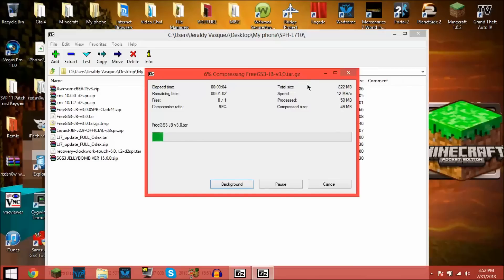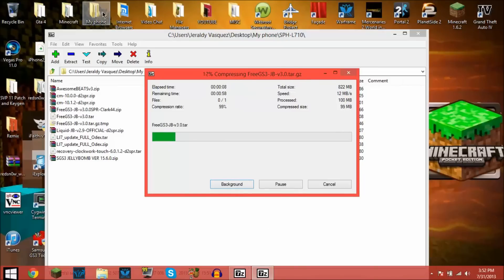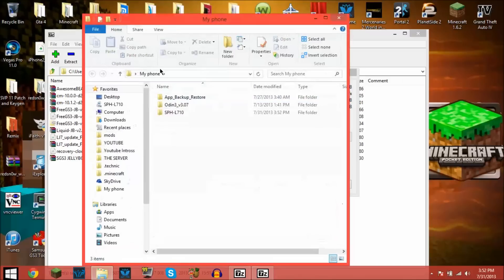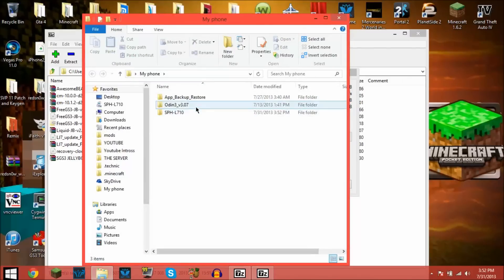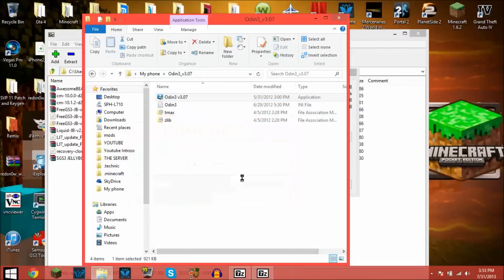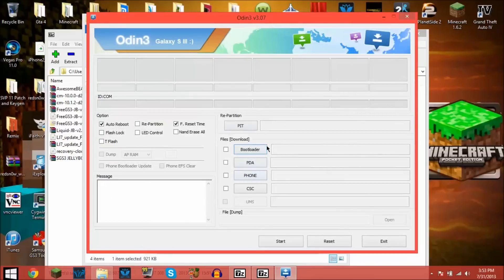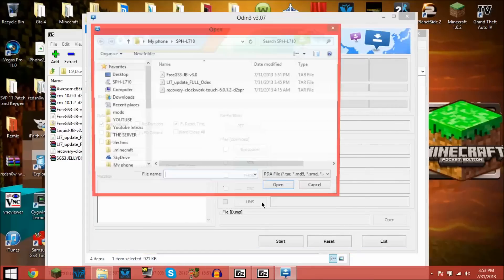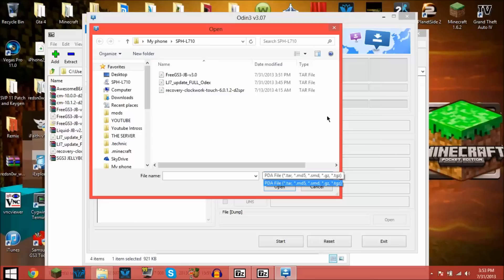Which I think that's what it meant on Odin. If I go back to it, Odin 3, and PDA, I think that's what it meant by tar.tgz. That's what I think it meant.